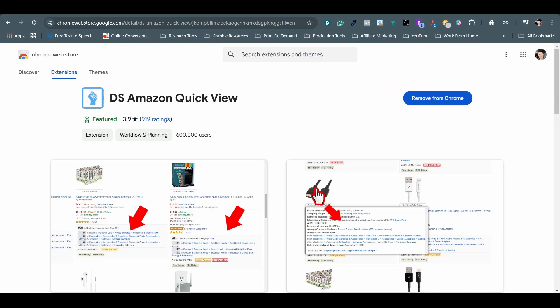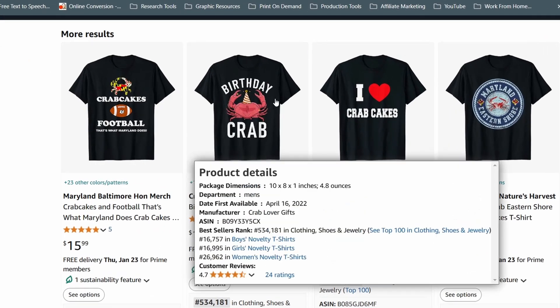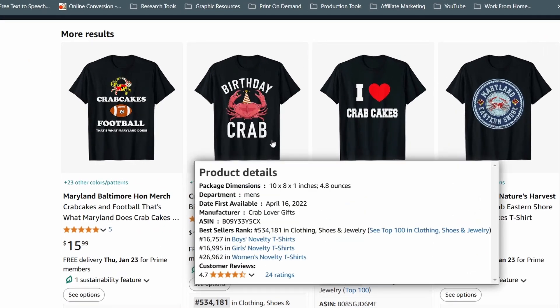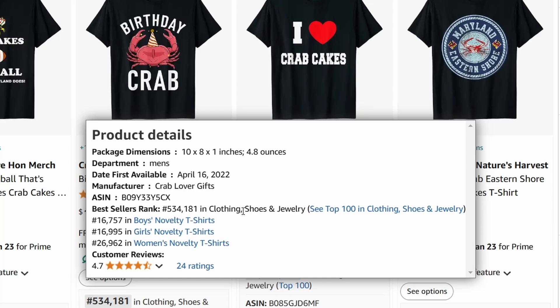The next one is another free Chrome extension called DS Amazon Quick View. When I have it on, just hover over the product thumbnails on Amazon and a pop-up window will give you some important data. I use it to find out existing products' bestseller rankings and their publish dates when doing my niche research.